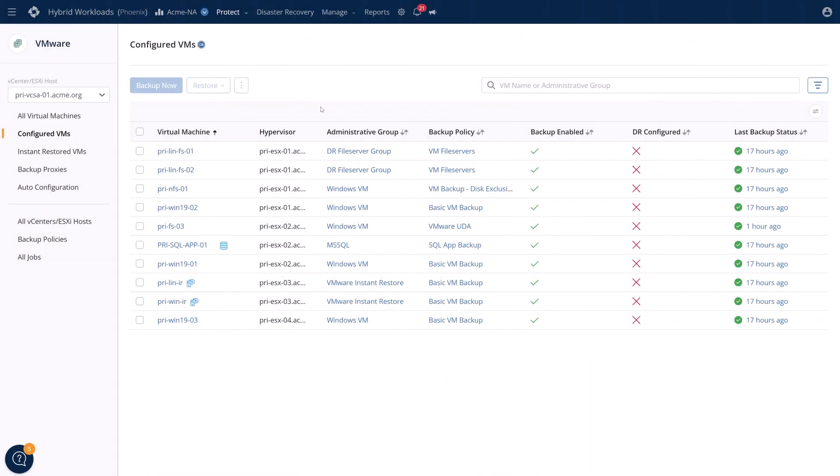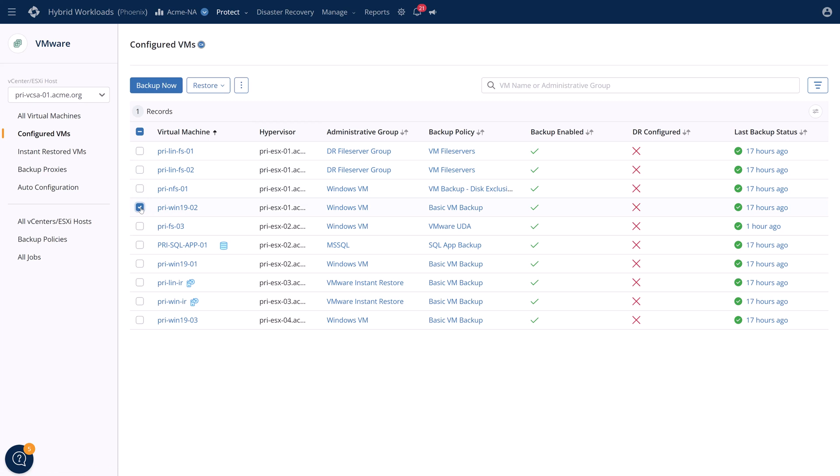Now, what about virtual machines? VMs are a little different because they encompass the operating system and the data. You want to bring them online, but in an isolated environment to verify that they're working as intended and without infection.